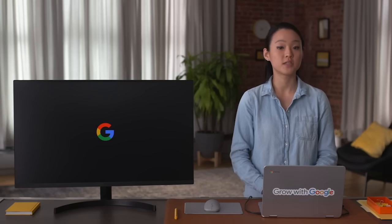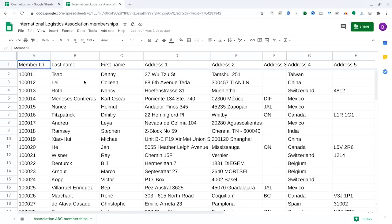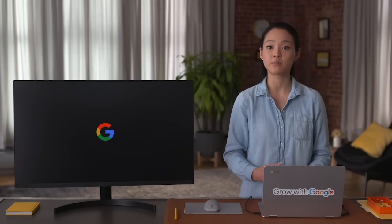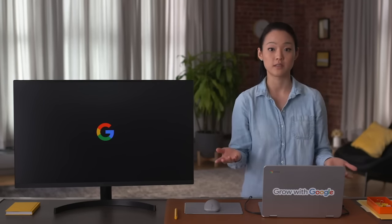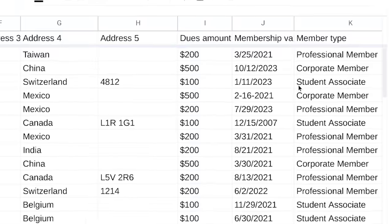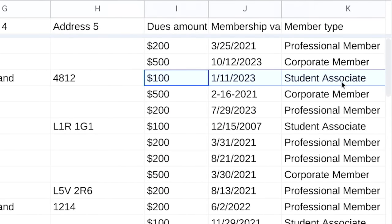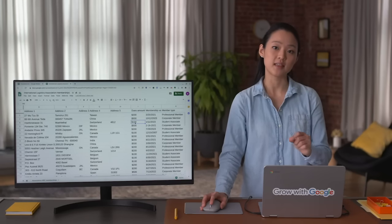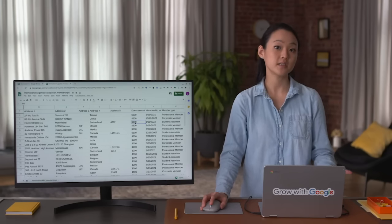COUNTIF is a function that returns the number of cells that match a specified value — it counts the number of times a value appears in a range of cells. Let's go back to our professional association spreadsheet. We want to make sure the association membership prices are listed accurately. We'll use COUNTIF to check for common problems, like negative numbers or a value that's much less or much greater than expected. To start, let's find the least expensive membership: $100 for student associates. If any cell has a value less than $100, COUNTIF will alert us.